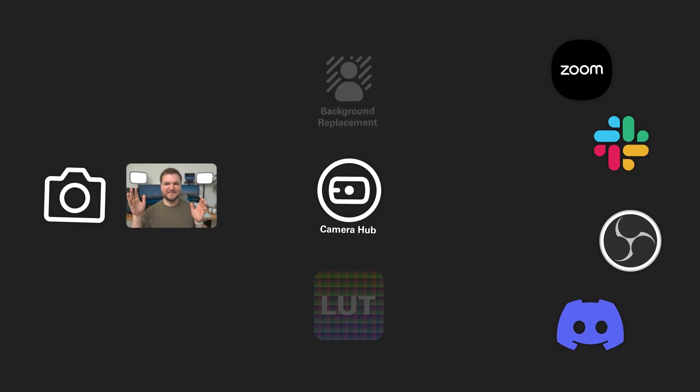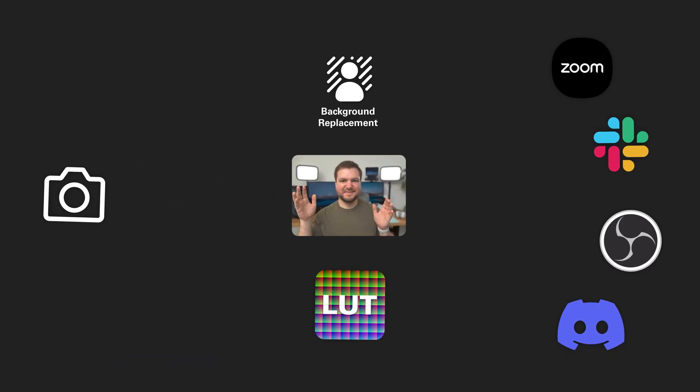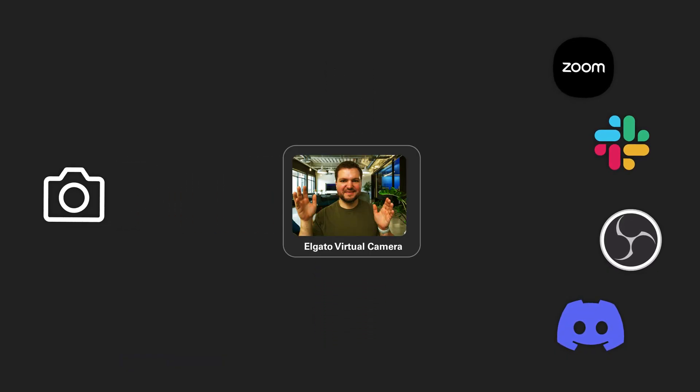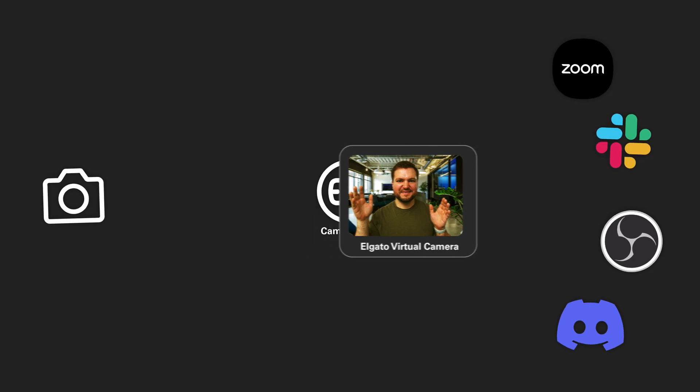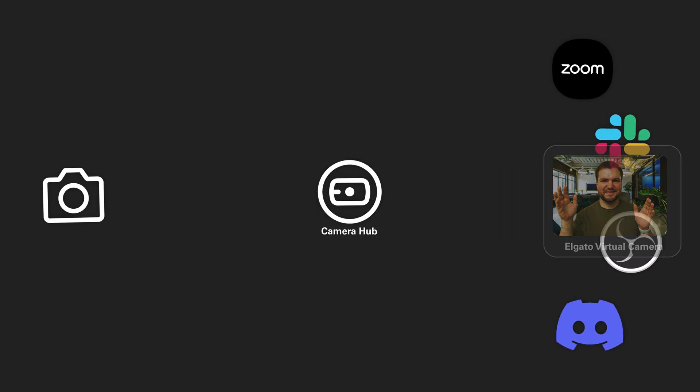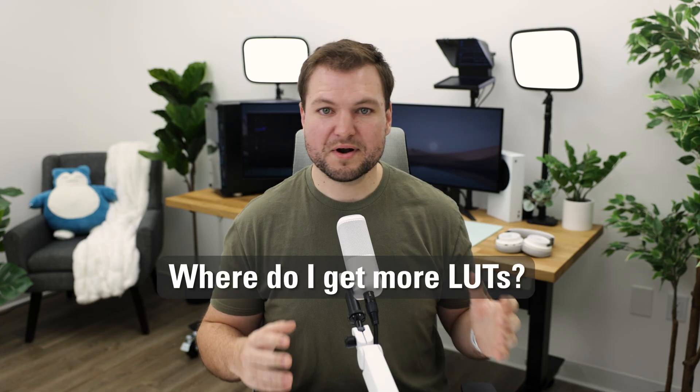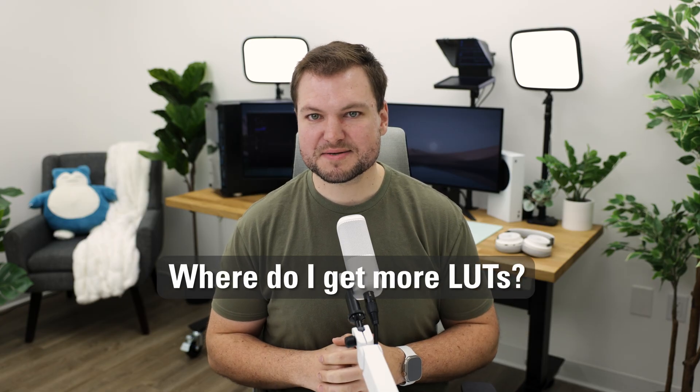Keep this in mind: since Camera Hub applies the LUT, it's not on the camera itself. So, where do you get more LUTs?